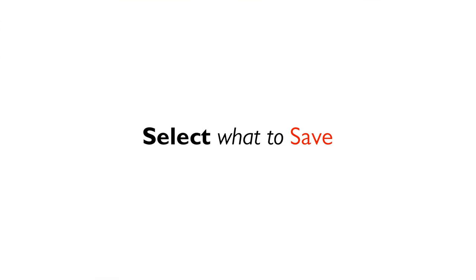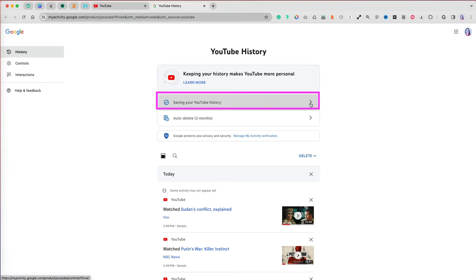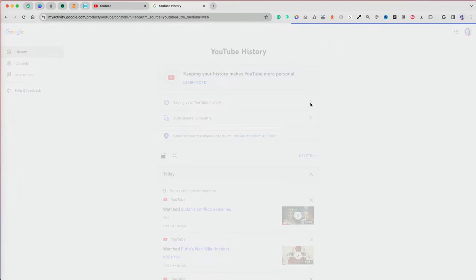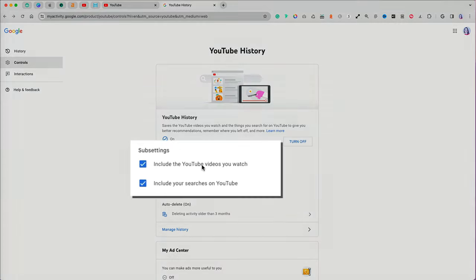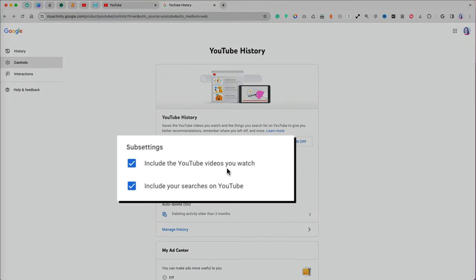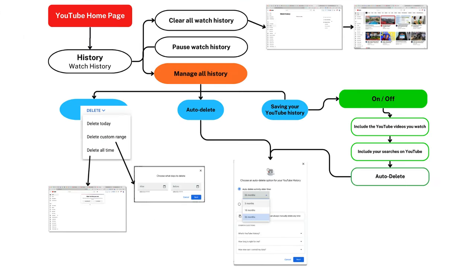If you want to keep saving your watch history but control your recommendations, go to saving your watch history option and either check or uncheck saving videos you watch and or searches you perform on YouTube.